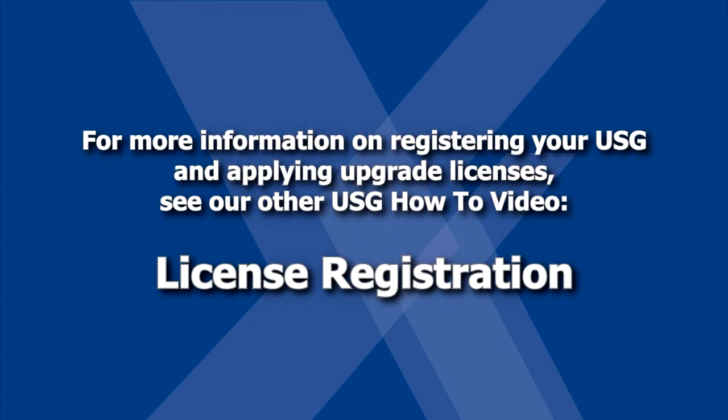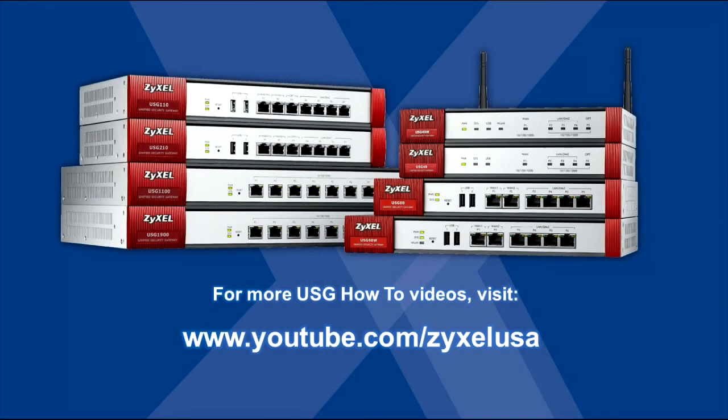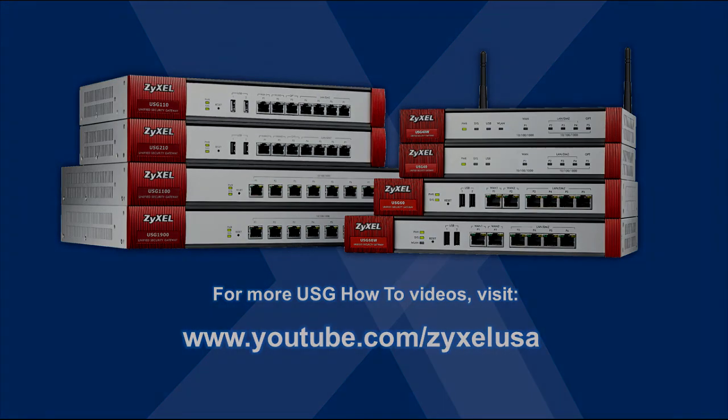For more information on registering your USG and applying upgrade licenses, see our other USG how-to video, License Registration. For more USG how-to videos, see our YouTube channel at www.youtube.com/ZyxelUSA.